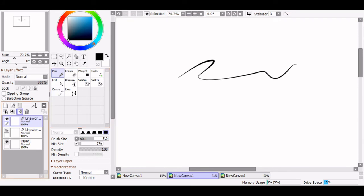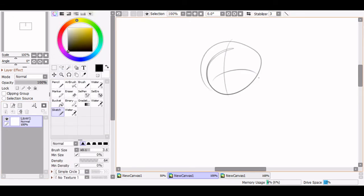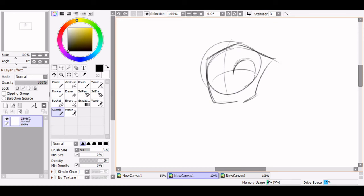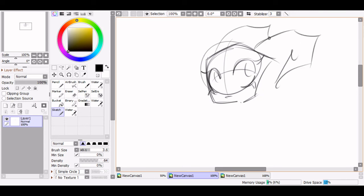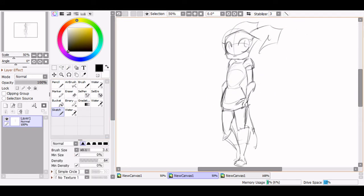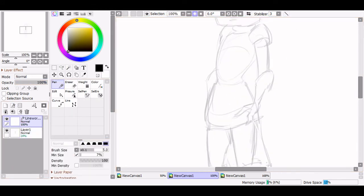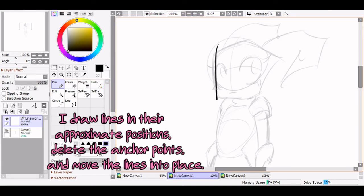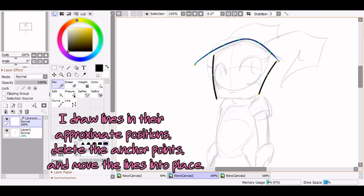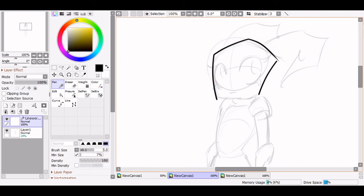Now that we know the basics of linework layers and how the lines work, I'm going to do some lineart to demonstrate how I work all these hotkeys into my workflow.